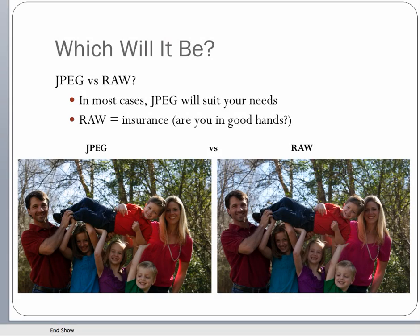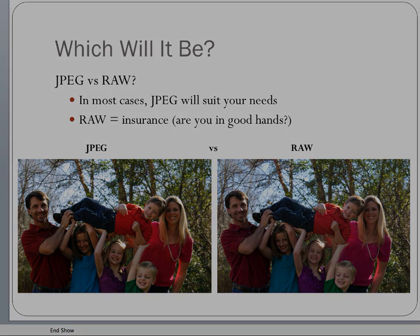We've come to the end of the JPEG versus RAW video. Hopefully this is enough information for you to make a decision about whether you should use JPEG or RAW. One thing to keep in mind: keep on shooting.